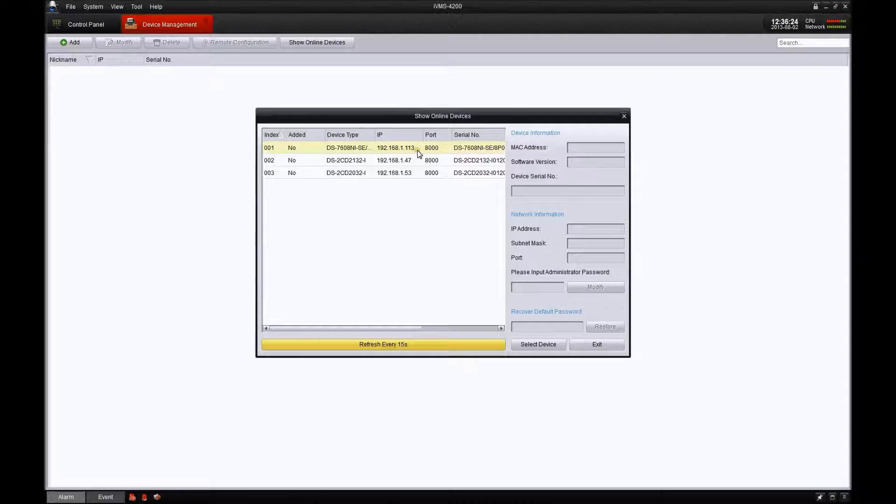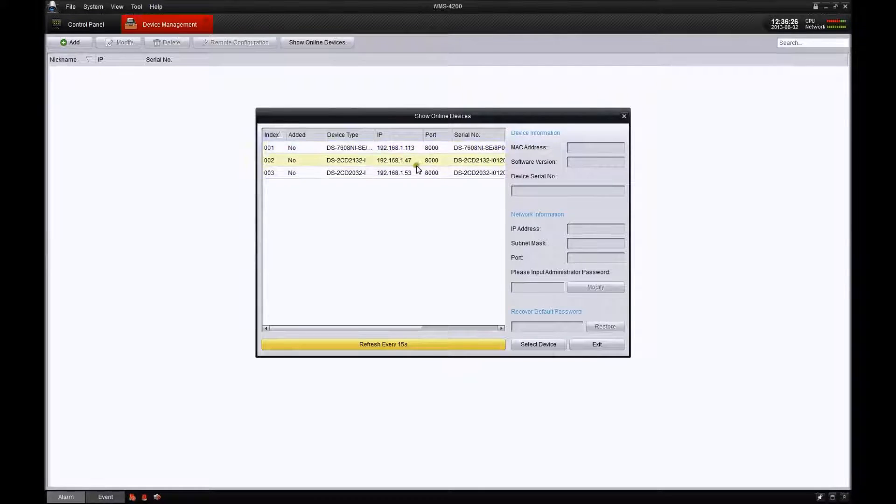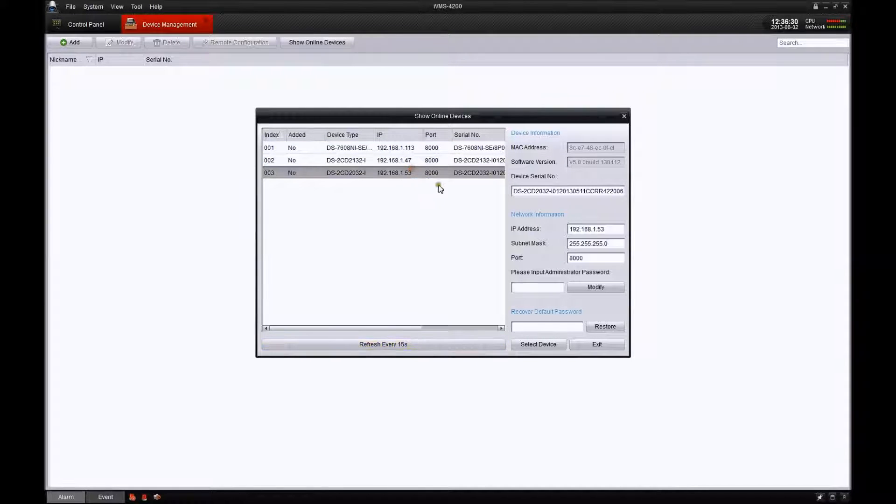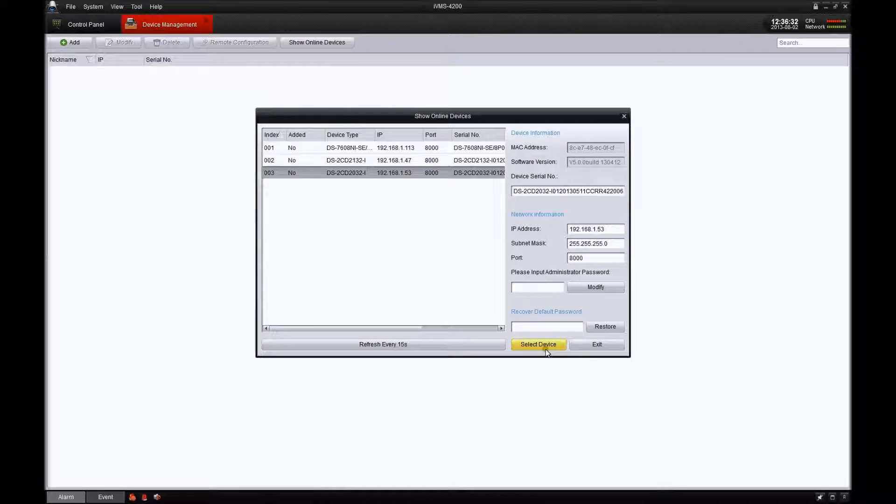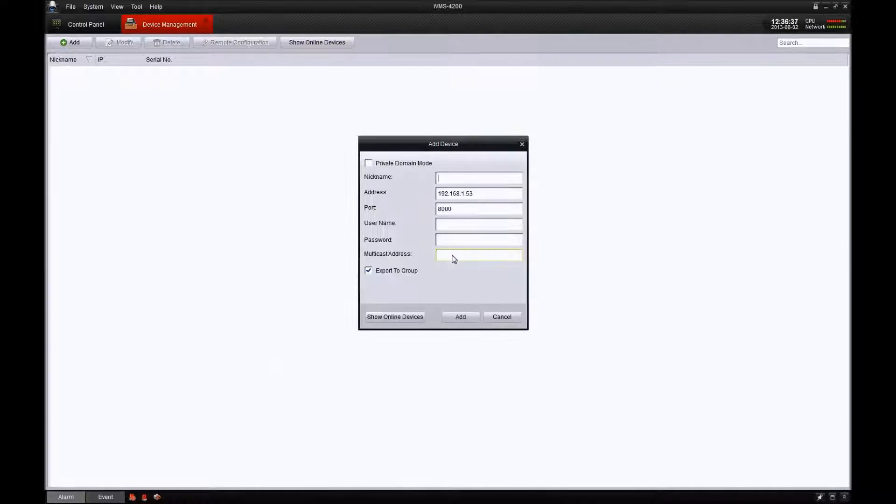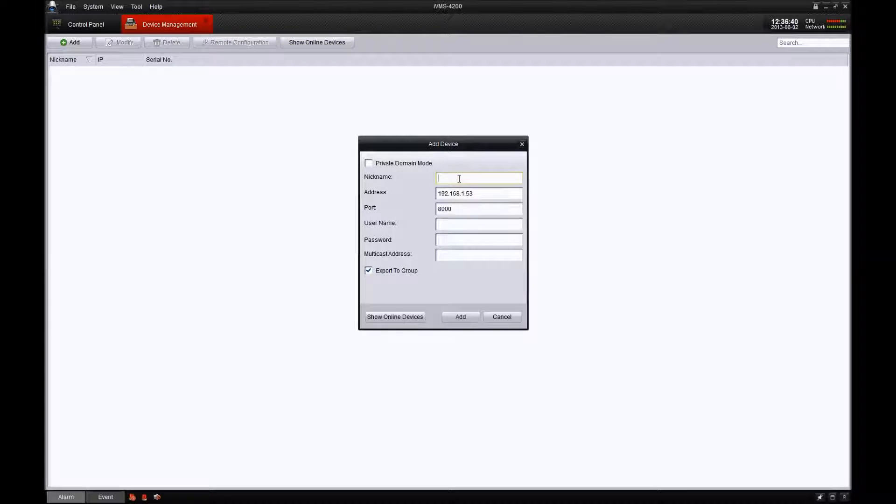The first one we're going to add here is the IP camera. Go ahead and click on it and then add it. In the next screen, we're going to add a name for that camera.